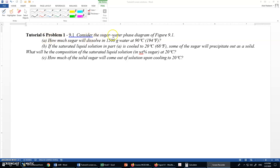Problem one: consider the sugar-water phase diagram of Figure 9.1. How much sugar will dissolve in 1500 grams of water at 90 degrees centigrade? And in part B, if the saturated liquid solution in part A is cooled to 20 degrees centigrade, some of the sugar will precipitate out as a solid. What will be the composition of the saturated liquid solution in weight percentage of sugar at 20 degrees centigrade, and how much solid sugar will come out of the solution upon cooling to 20 degrees centigrade?